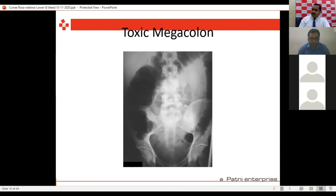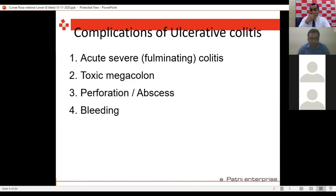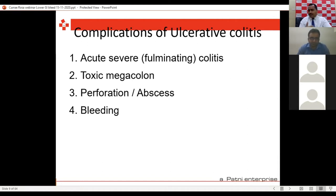Treatment of ulcerative colitis is medical — medical and medical only — except in rare cases. 90% of patients will not require surgery; only 10% will. These are patients who have been on long-term medical management for 3-4-5 years — on azathioprine, steroids, mesalamines — not responding, still bleeding despite IV steroids and repeated admissions.